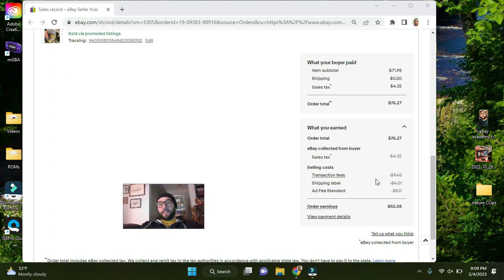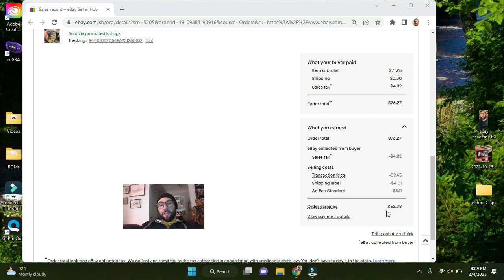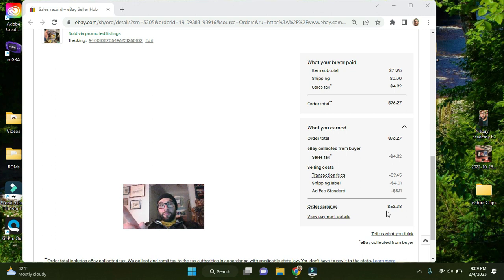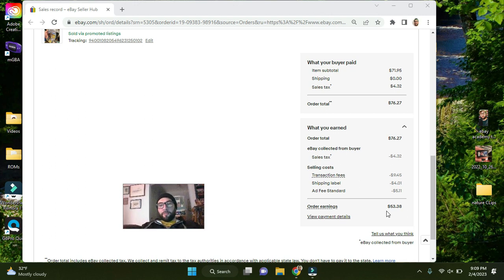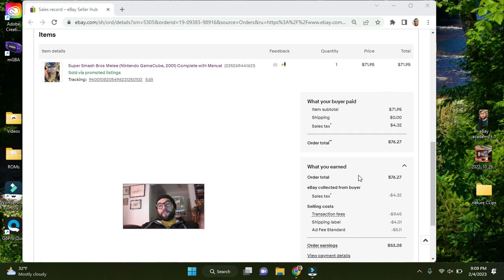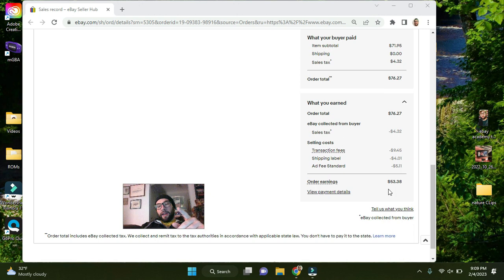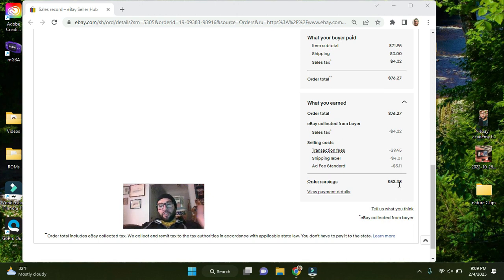So after all that is said and done, I made $53.38. So if I can buy this game for 50 bucks or 45 bucks or anything below that number, I can reliably sell it for this price because I've sold them for this price before. It happens quite often. And I'll make whatever that number is minus $53.38.